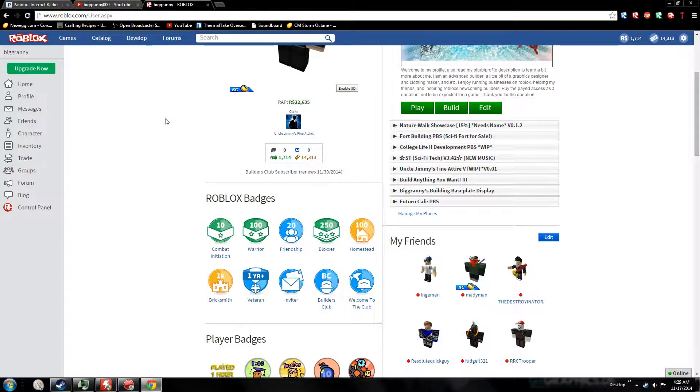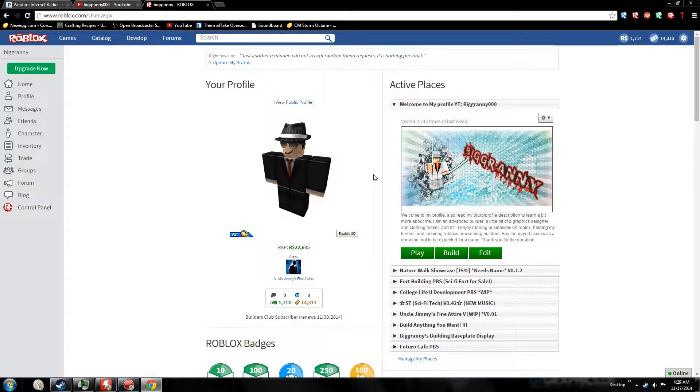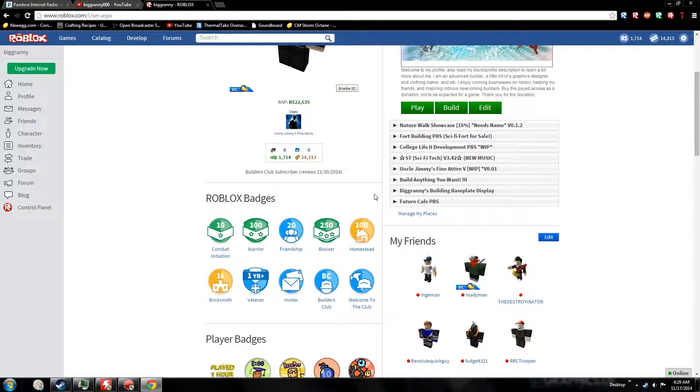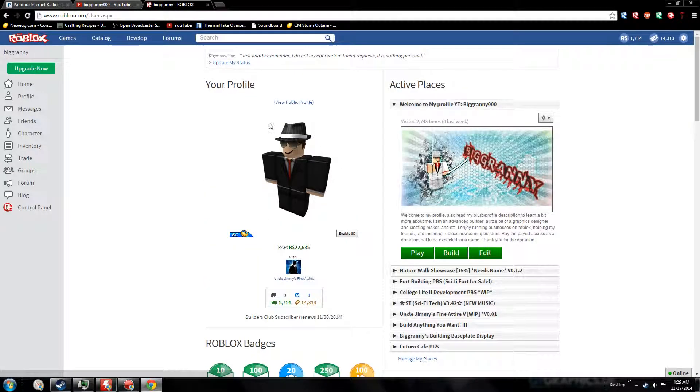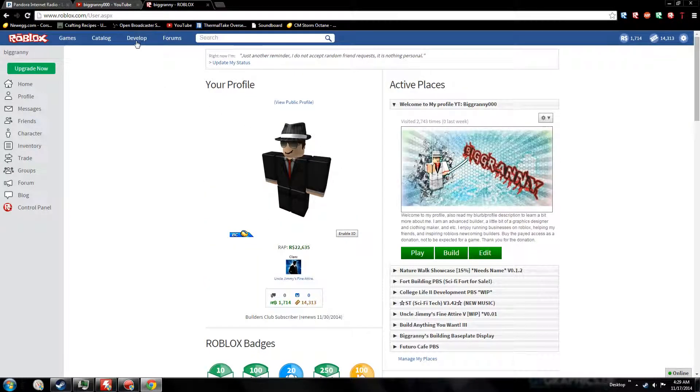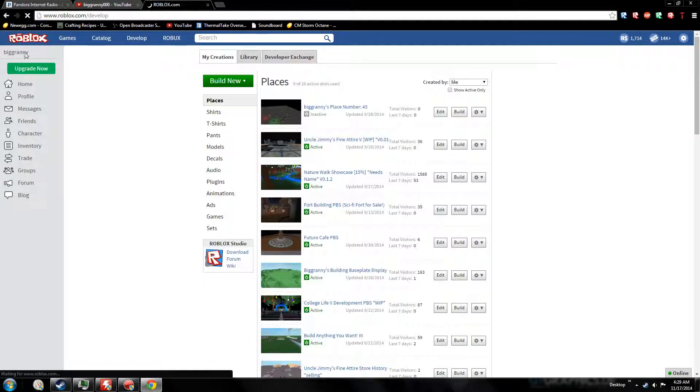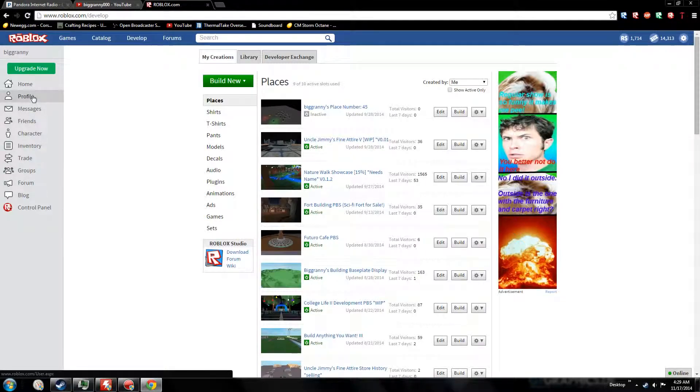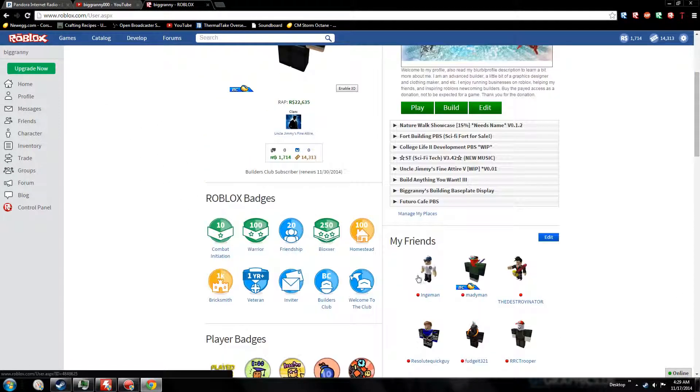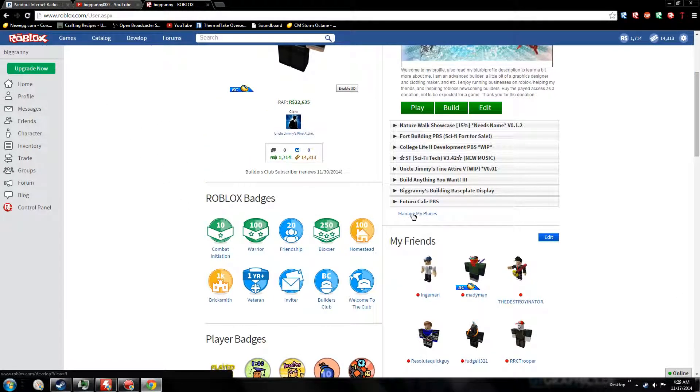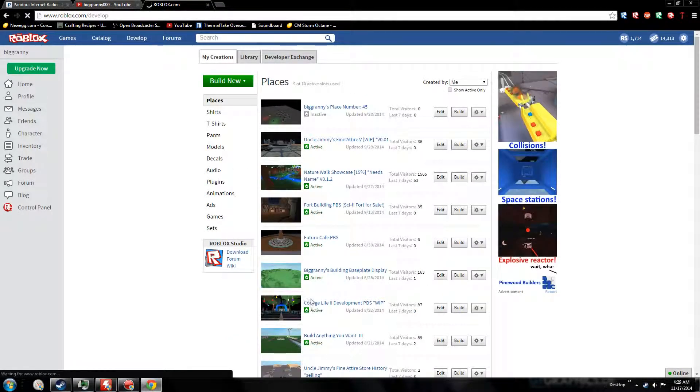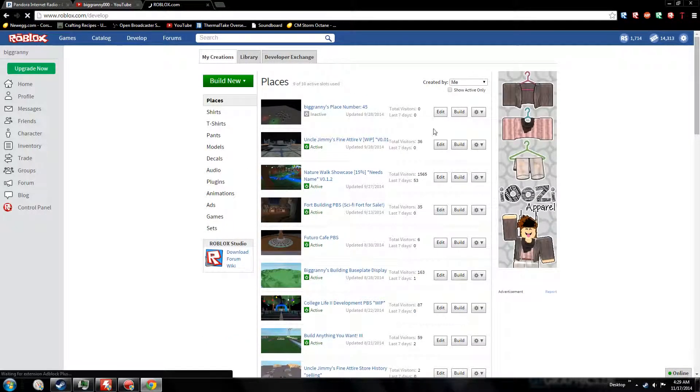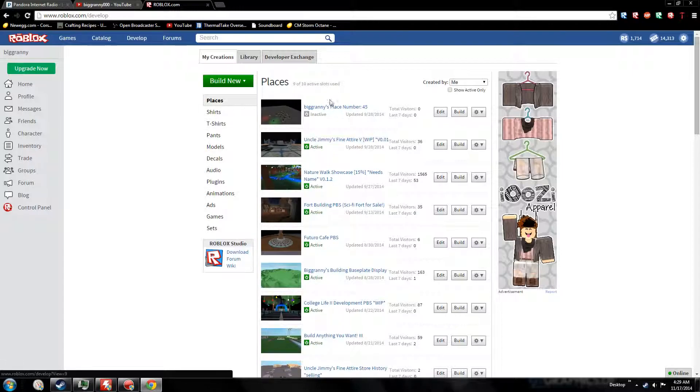There's a couple ways to get to the place creation interface. The Roblox interface is kind of confusing for me - I'm used to the old style. Two ways to get here: go to Develop and it'll bring you to places automatically, or you can go to your Roblox page and manage places. I recommend just clicking Develop - both are the same thing.